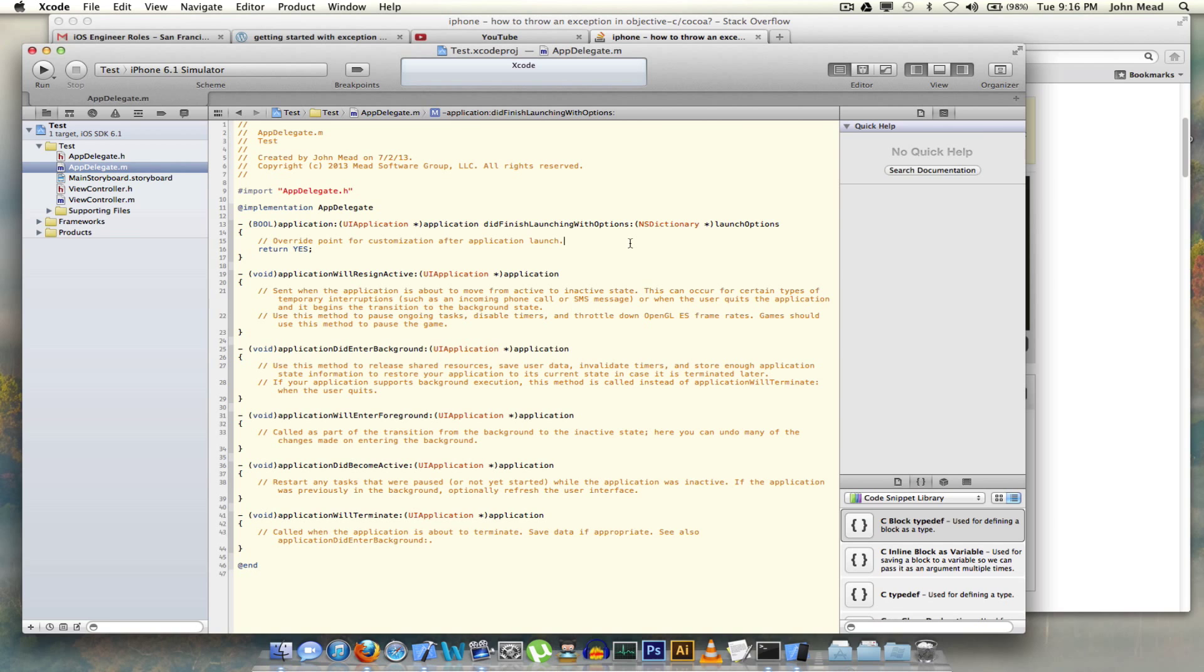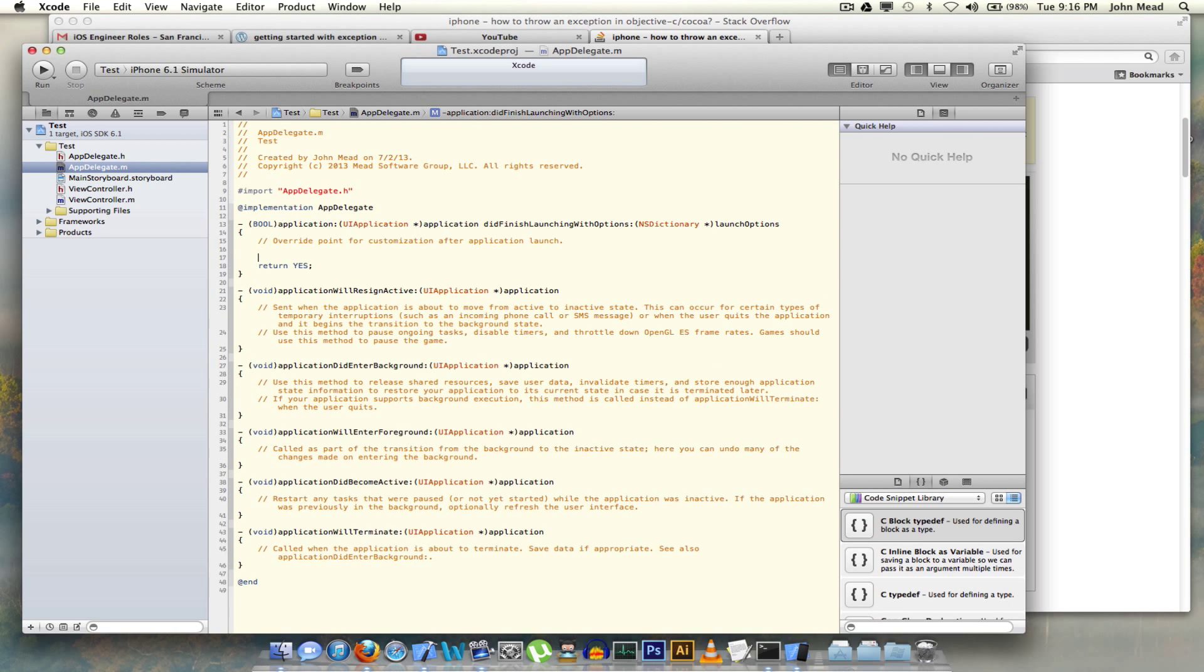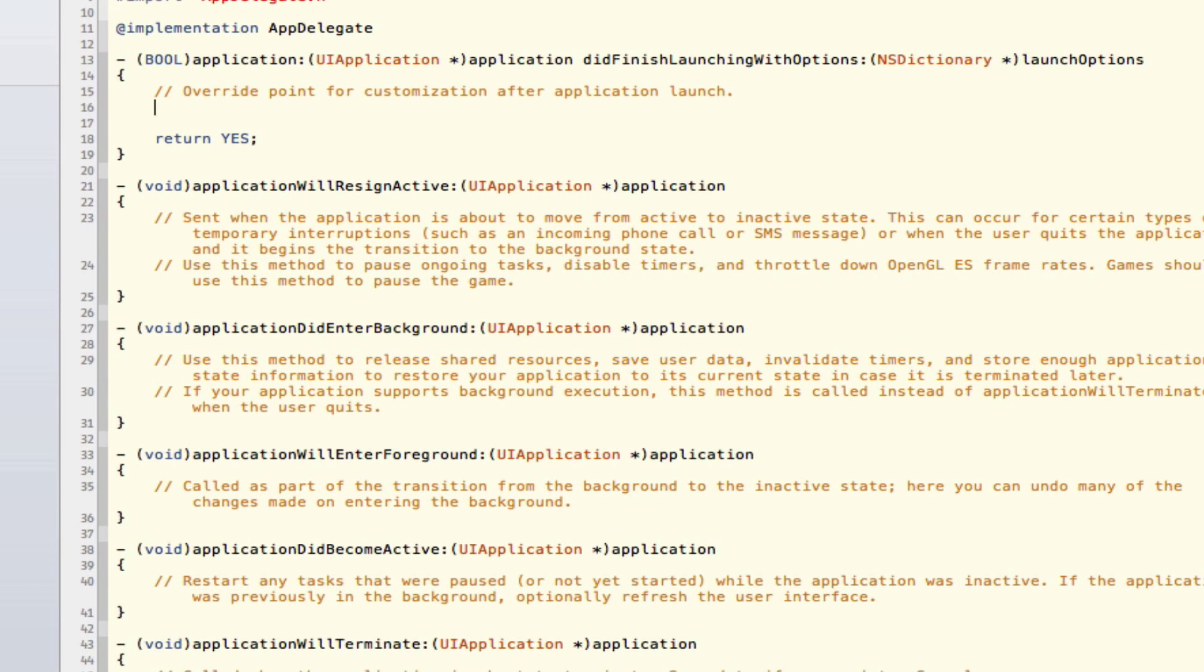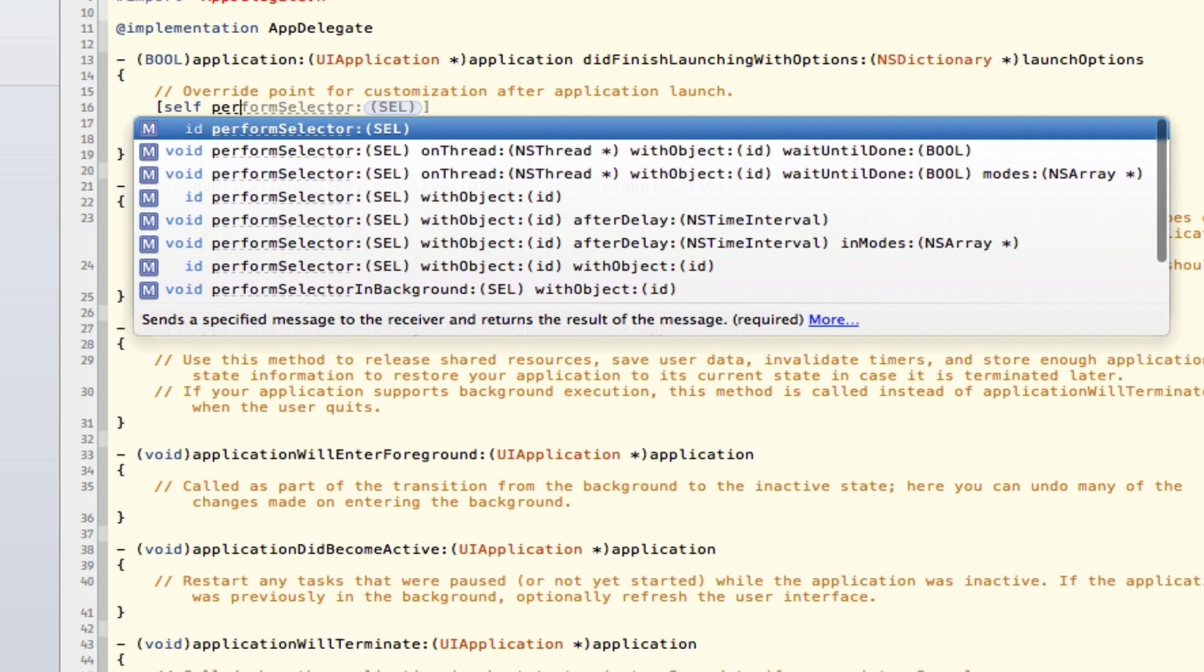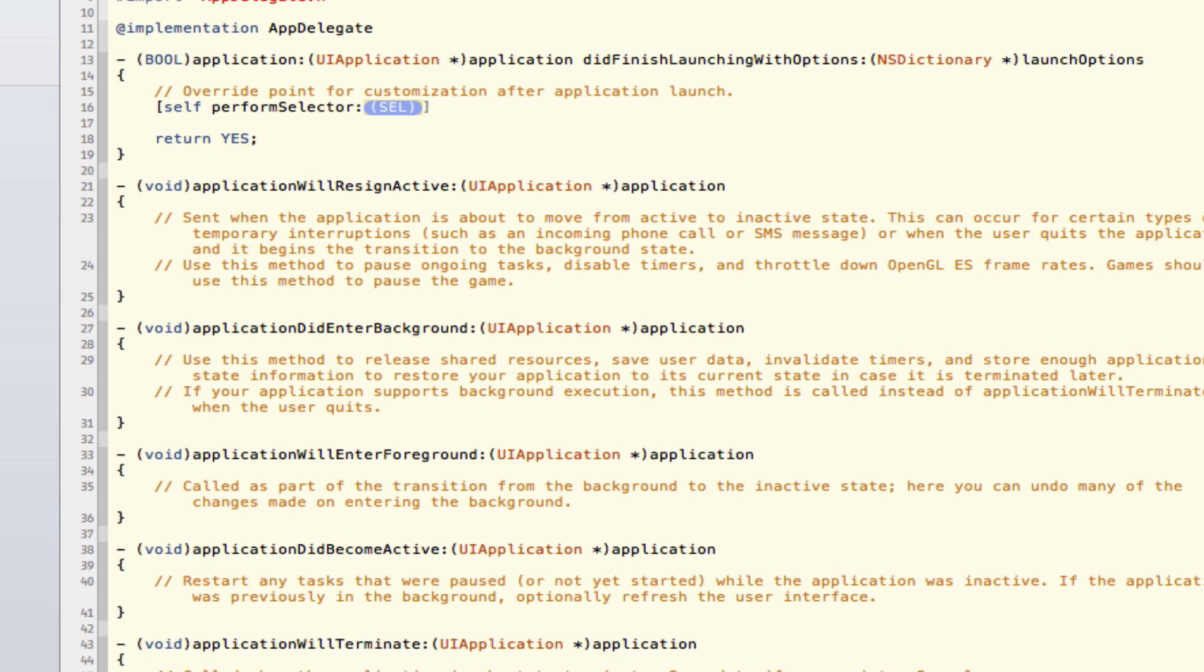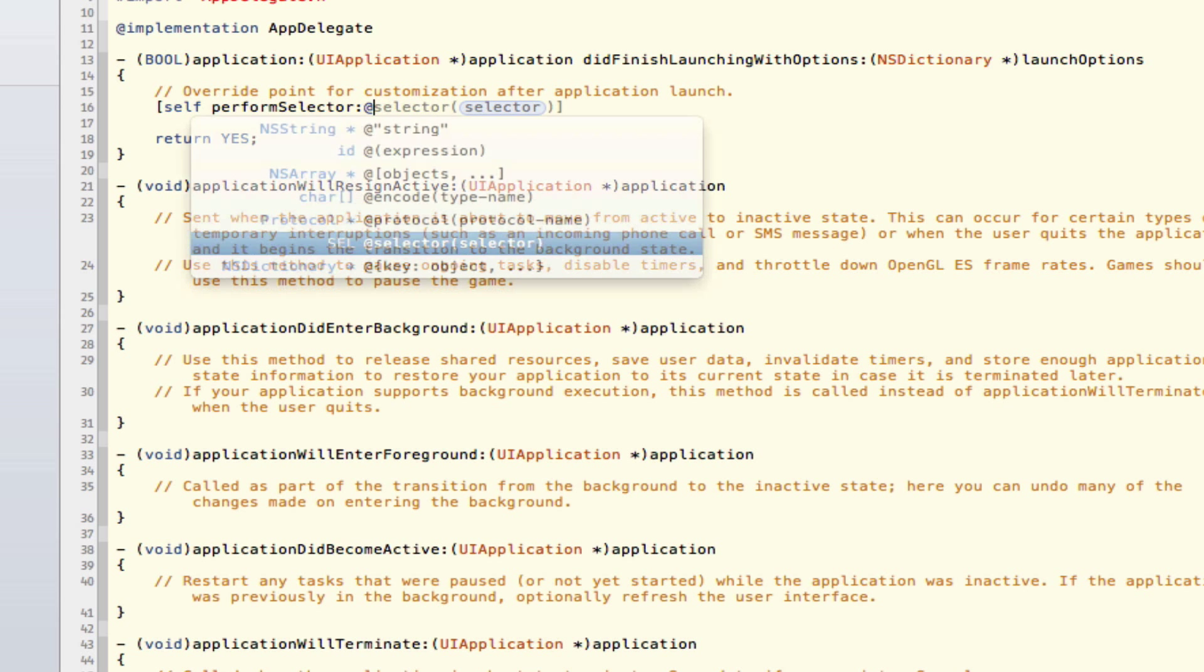Let's get right into this didFinishLaunchingWithOptions, and again one of my favorite ways to create a bug would be to perform a selector that does not exist, which is exceedingly simple. Here we just put in a bunch of nonsense and we're good to go.